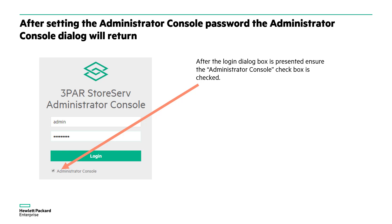We log back in with the administrator console with the admin and 3PAR data password that we just created.